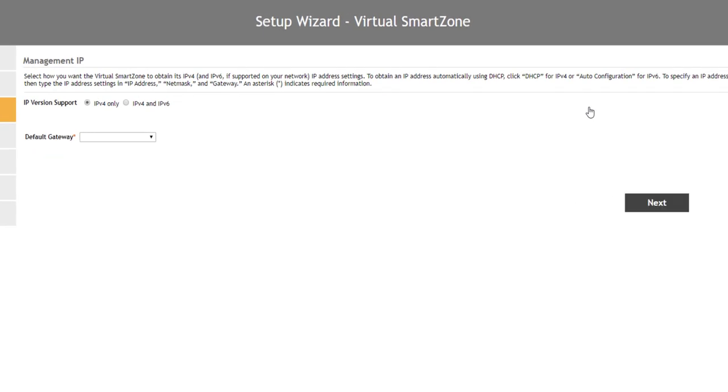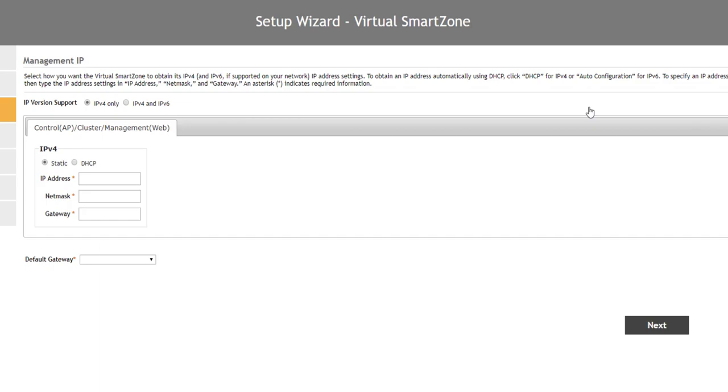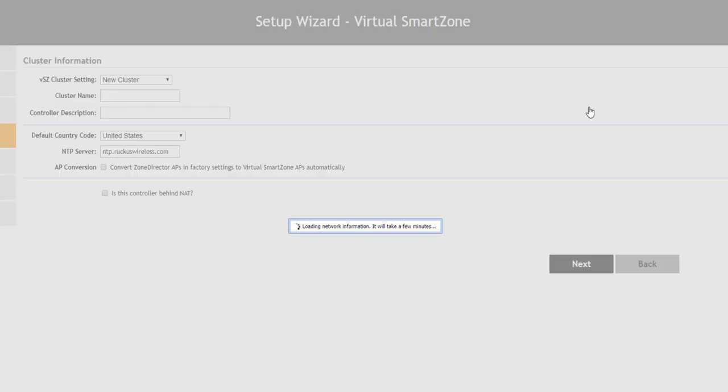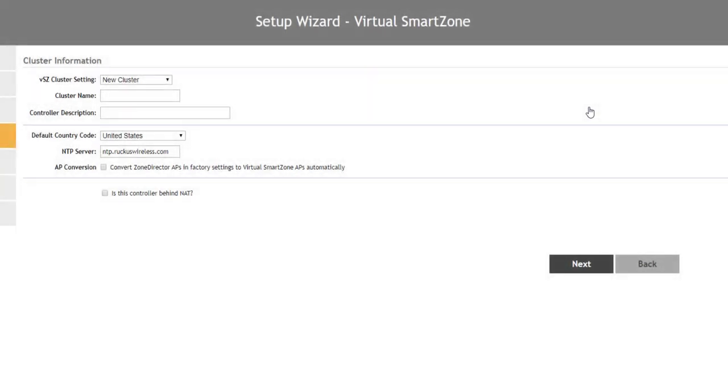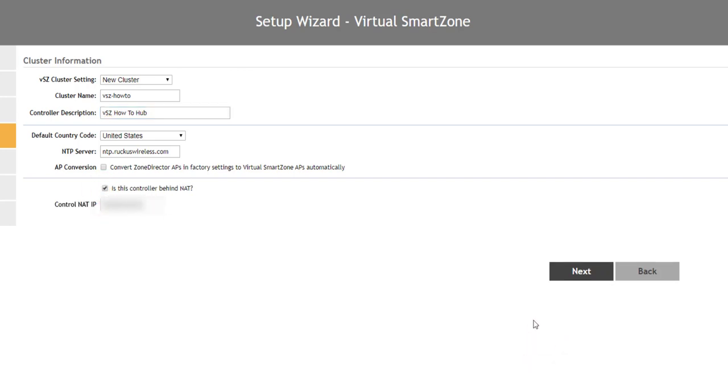Depending on your bandwidth, you might see Virtual Smart Zone go through some different screens as we're seeing here. Try to be patient and wait until you get the cluster information screen to avoid any type of installation errors or hangups. We'll leave the cluster settings as New Cluster, then name our cluster VSZHowTo and provide a description. Since our controller is behind a NAT, we are going to select the NAT option and input our public IP address, then click Next.